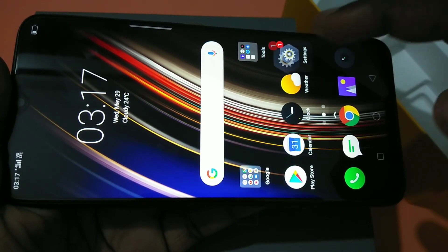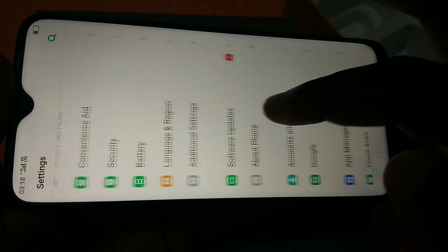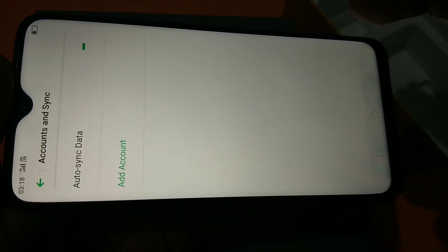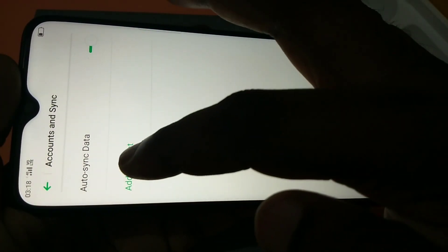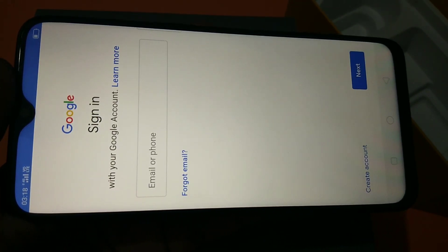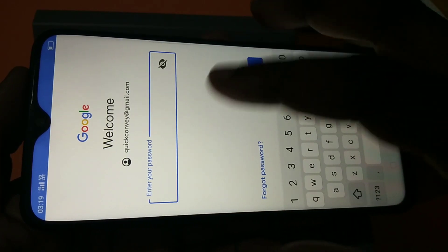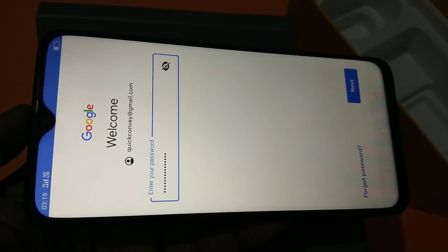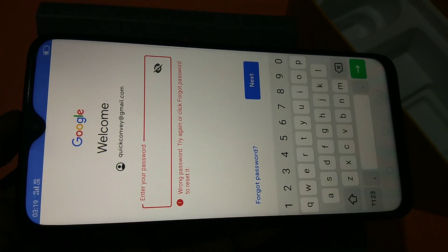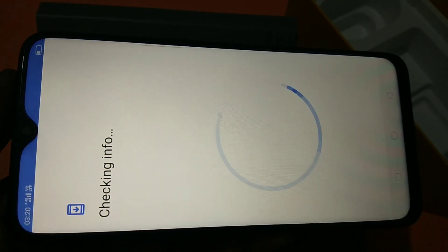Tap on Settings, then tap on Accounts and Sync. Here we can see an account option — tap on that. Then tap on Google. Here you need to enter your Gmail ID and password, then tap on Next. Now tap on I Agree.